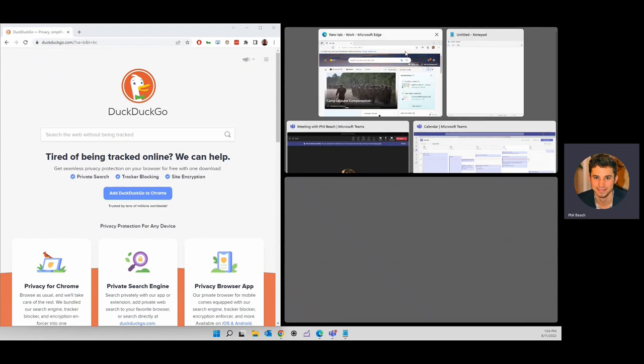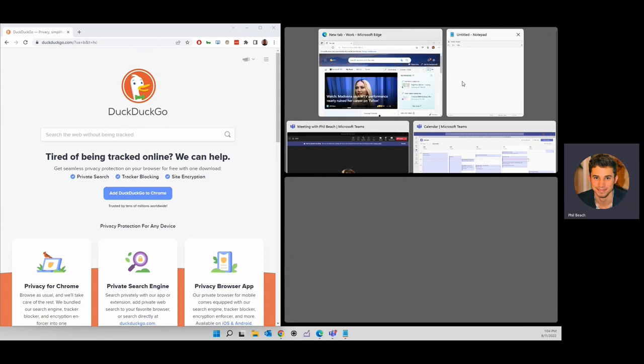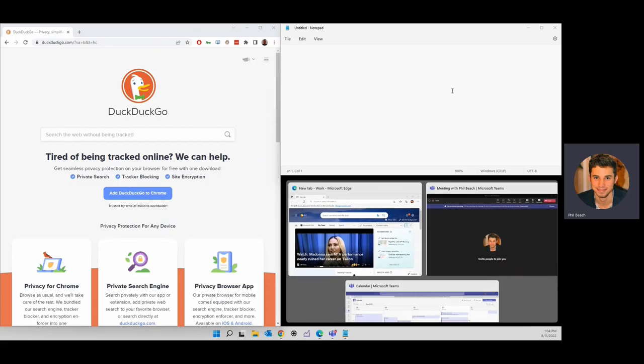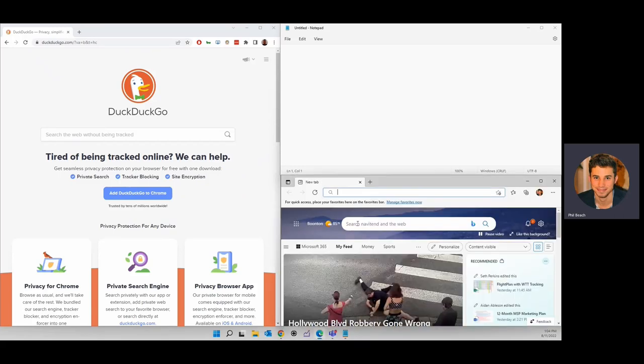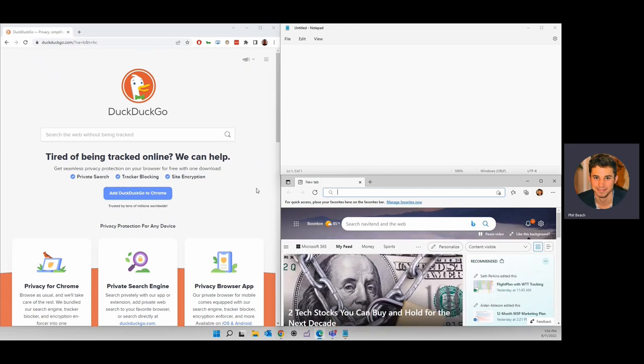It shows me the three different spots, and I can choose an app to put in the top right. So I click which app I want there, and then I can choose an app for the bottom right. And there you go. Now everything's snapped into those positions.